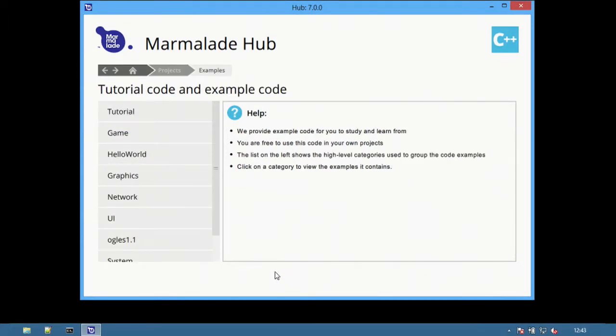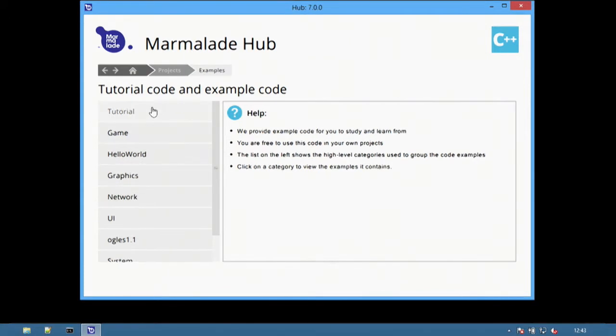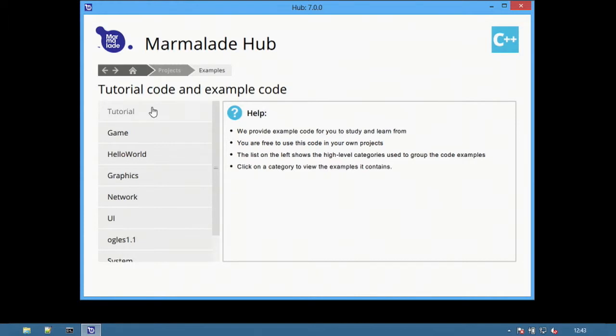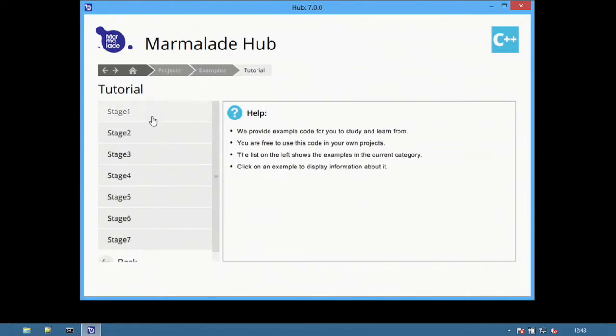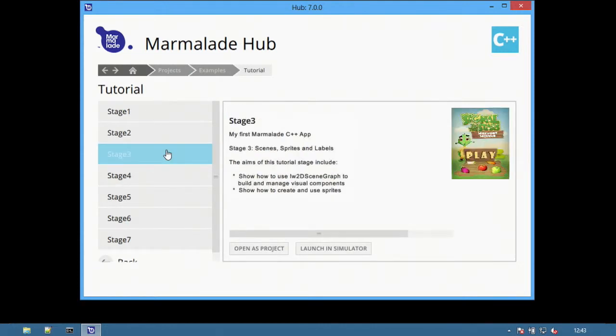The example screen displays a list of all the different examples and tutorials provided with the Marmalade SDK. With Marmalade 7, there is a brand new example game in both C++ and Lua, and it comes in various stages for different parts of the tutorial. Select a project to view the overview information and options to open the project or launch in the simulator.